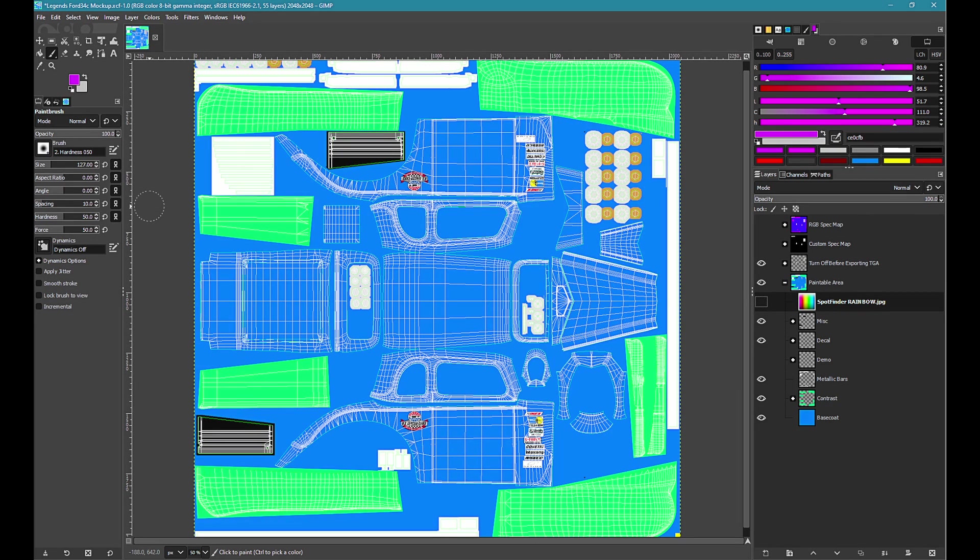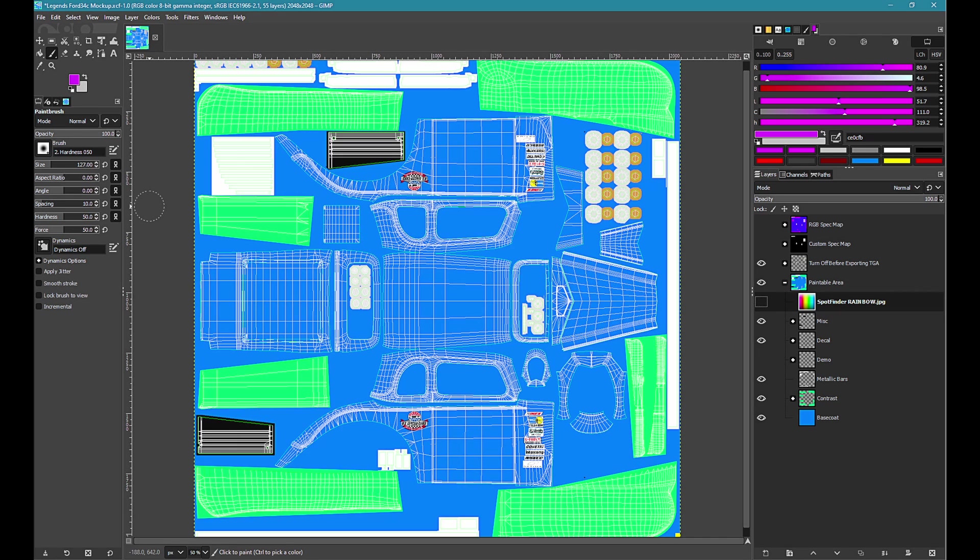We need to decide what will be carbon. On most cars this would normally be the wing. On our Legends Ford we are going to make the removable panels carbon. The bonnet and the boot or trunk hatch. We need to create layers that isolate these parts.